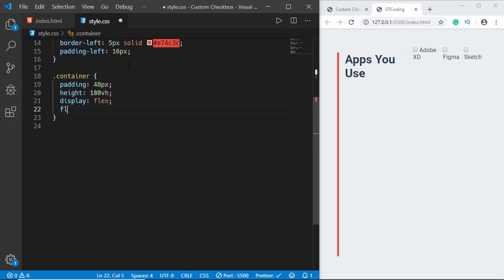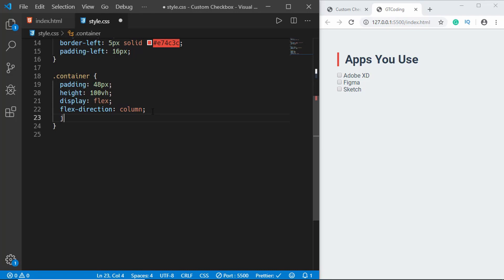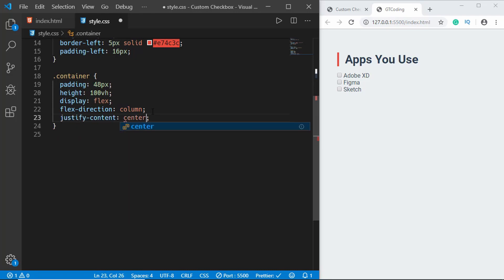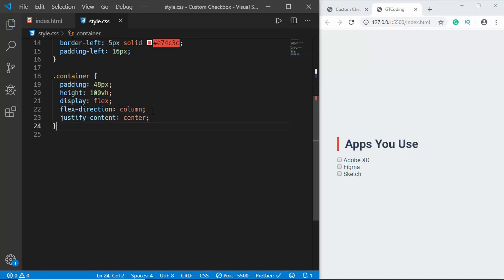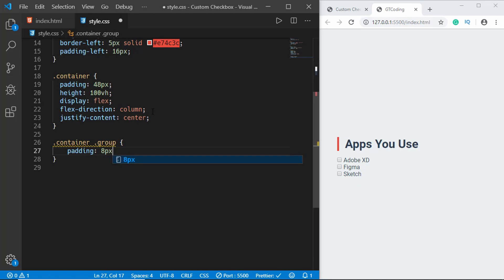Now let's style the group inside the container, so container dot group. We'll give it a padding of 8 pixels top and bottom and 48 pixels left and right and a margin of 8 pixels.